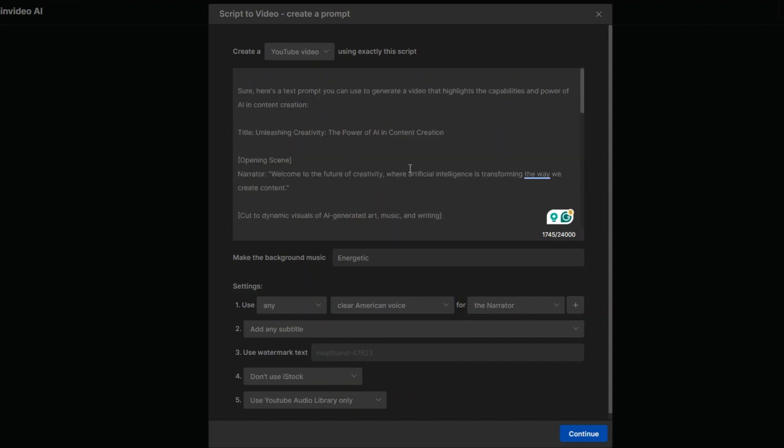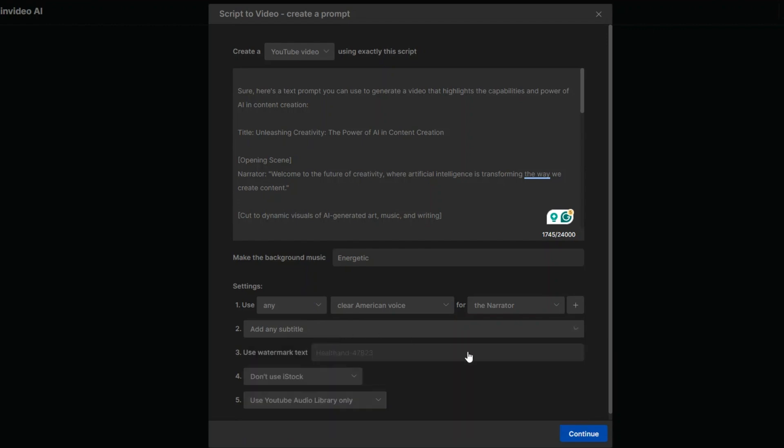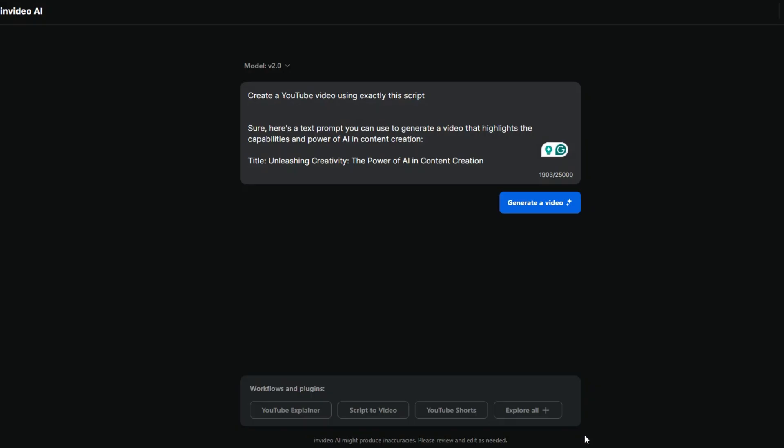هنرجع بشكل سريع. انا هنا حطيت الـ script. وقلت له اعملي يوتيوب فيديو. ويخلي الـ background music energetic حماسية. وsetting use any American voice. انا هنا معلش استخدمته باللغة الانجليزية. هو بيدعم اللغة العربية version 2. هنا اخترت الـ setting بتاعي زبطته. add any titles. don't add any titles. ممكن اسيبه واشوف هيكتب لي ايه. don't use iStock. iStock بيستخدم صور عليها watermark. فمش عارف هيعمل معي ايه. هنشوف مع بعض النتيجة. واستخدم من يوتيوب audio library. وبعد كده هقول له continue.